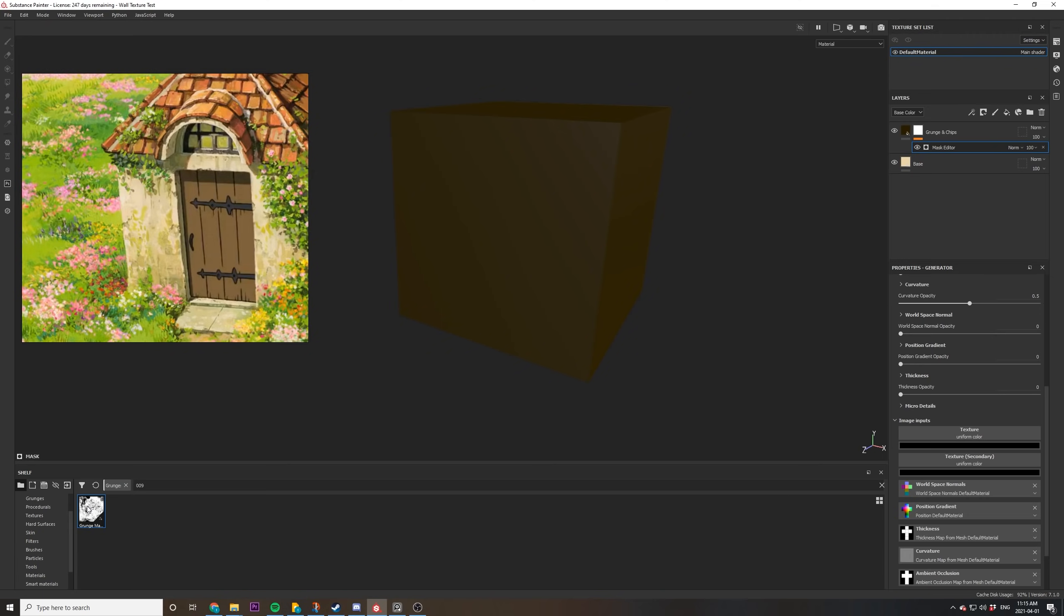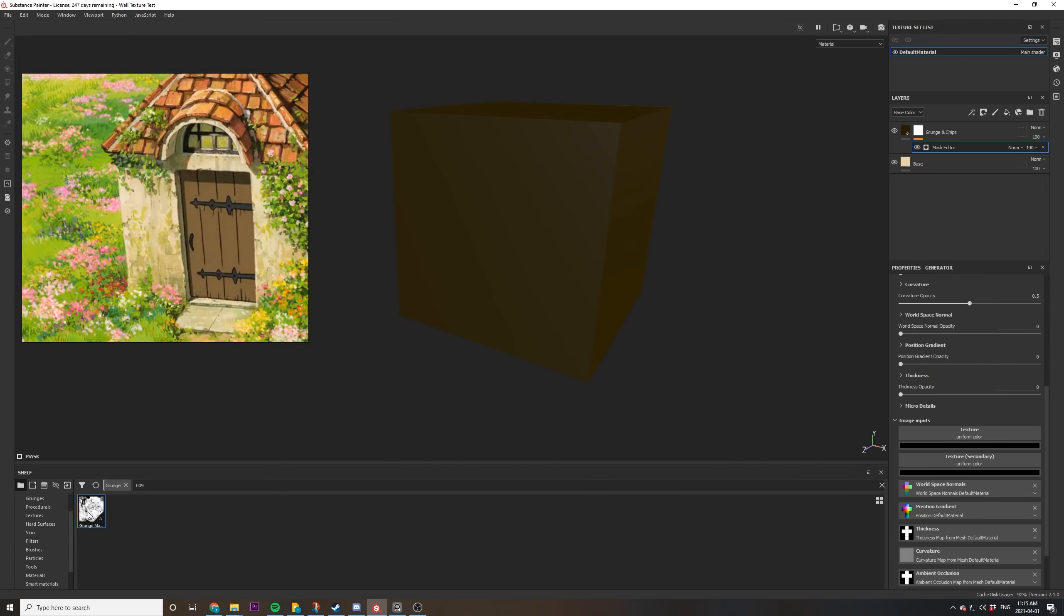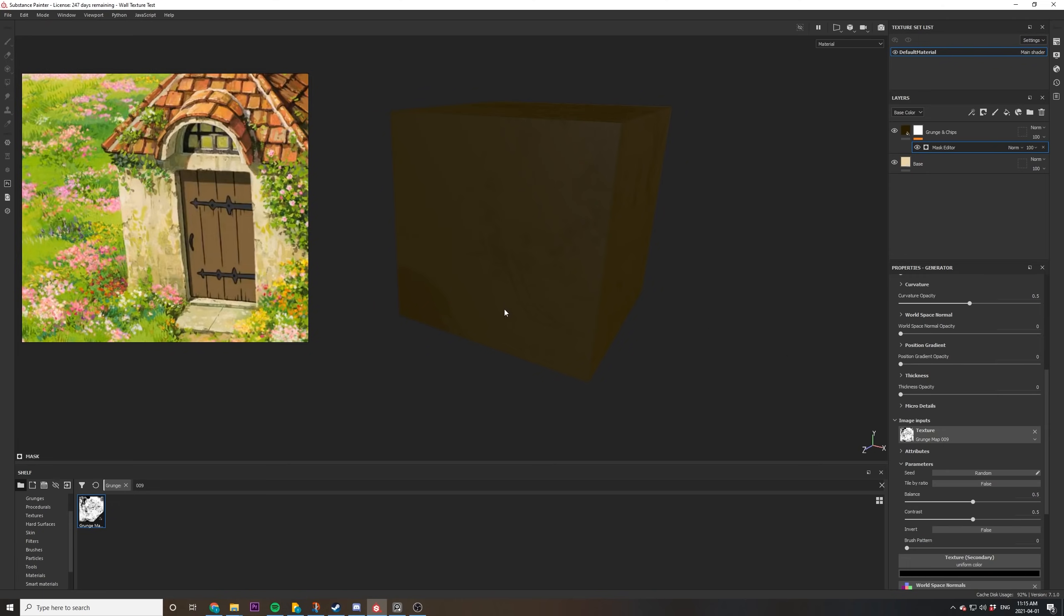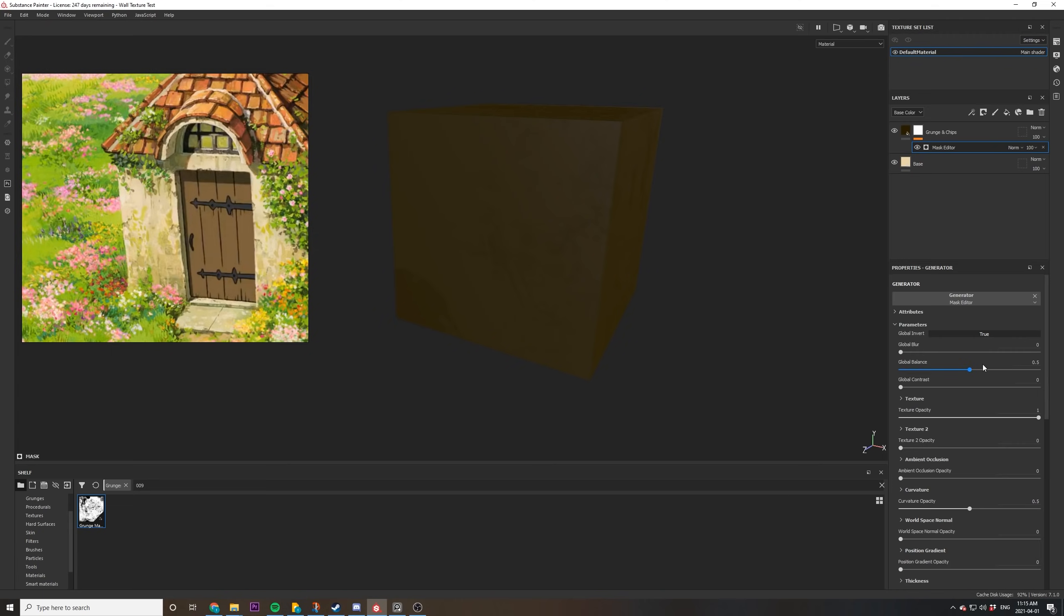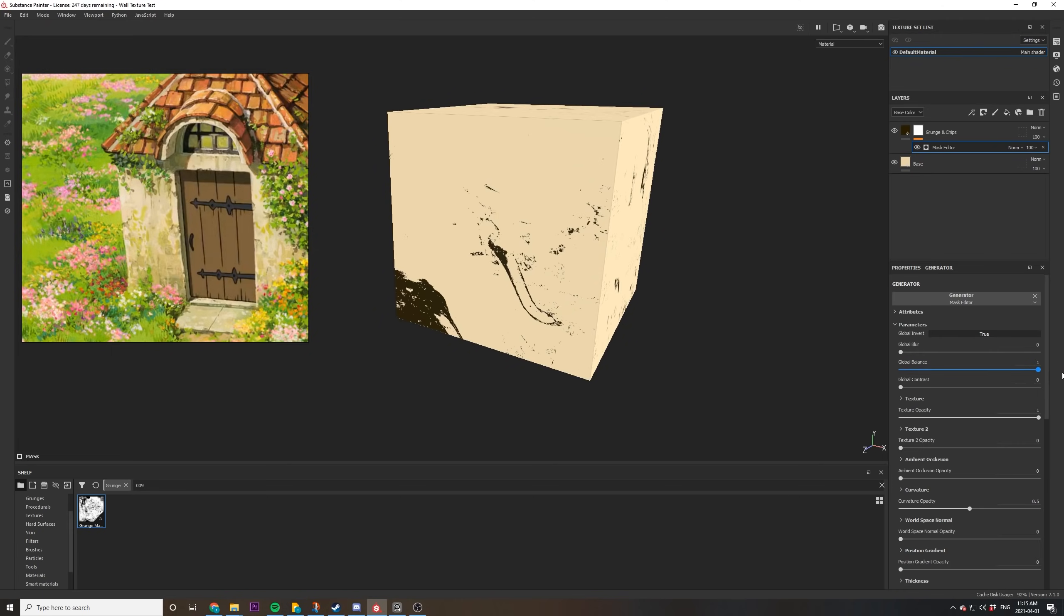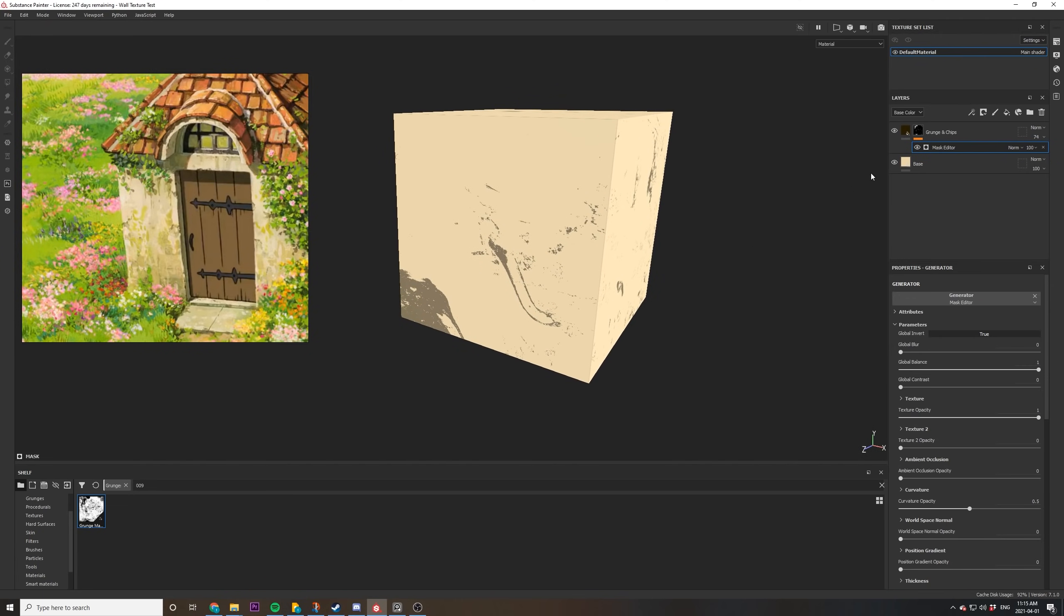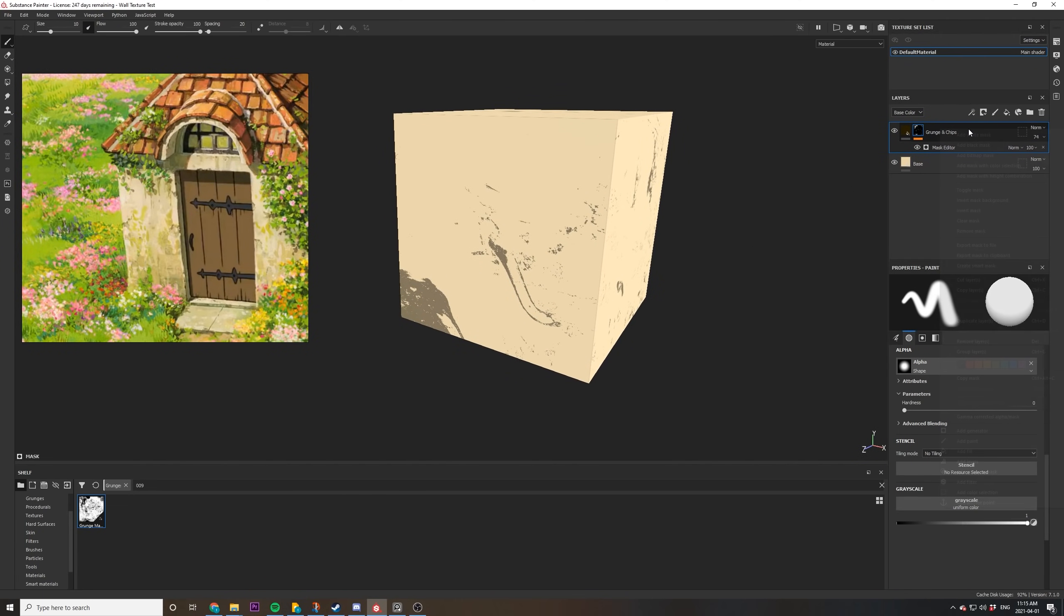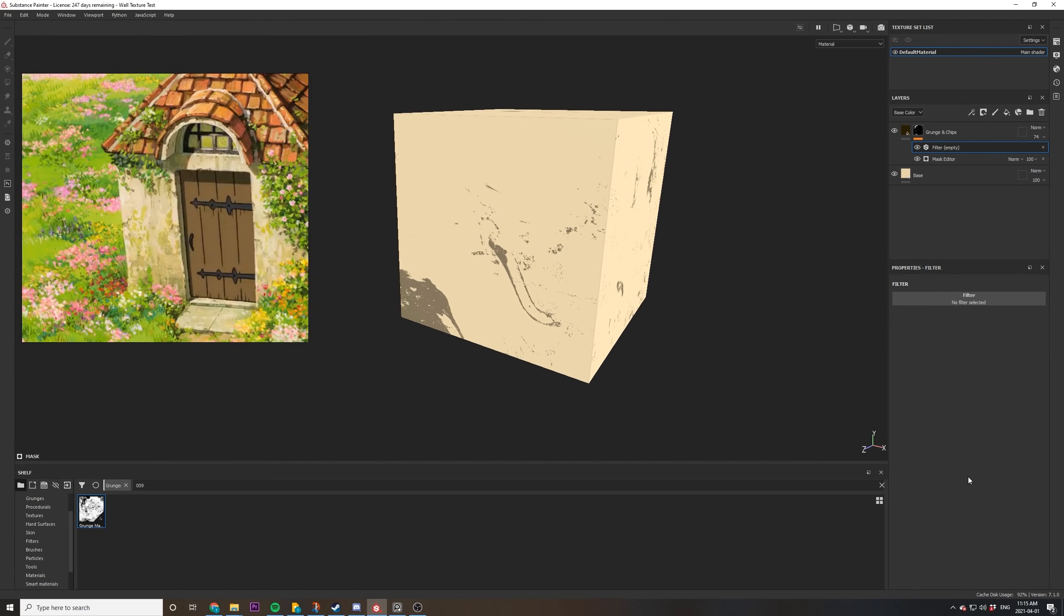From here, we're going to add a grunge map right onto here and we're going to drag and drop it. Using the global slider, pull it all the way up to one and we can now see the grunge map that we've added. Feel free to experiment with the grunge maps. It took me a few times to pick this one or a few attempts, so you don't have to copy it exactly. Just go with what you want.